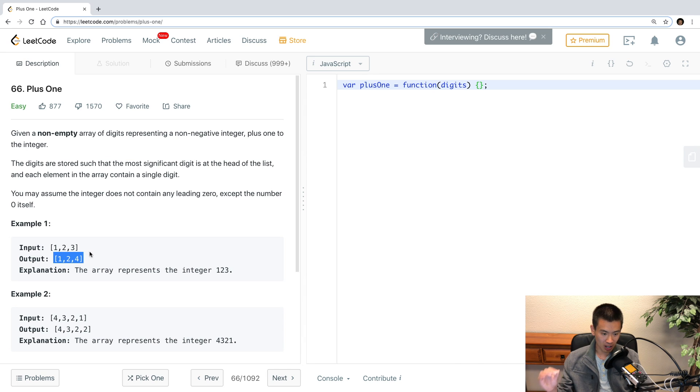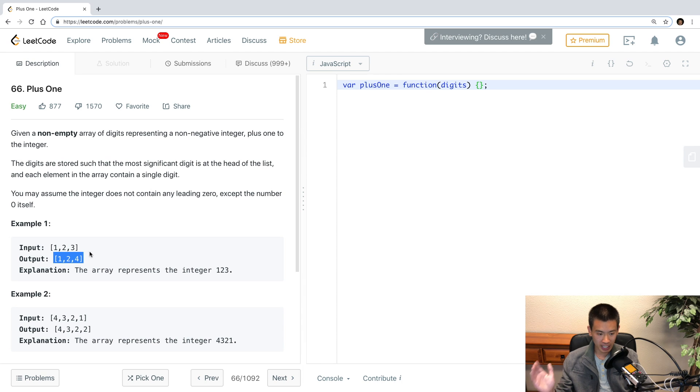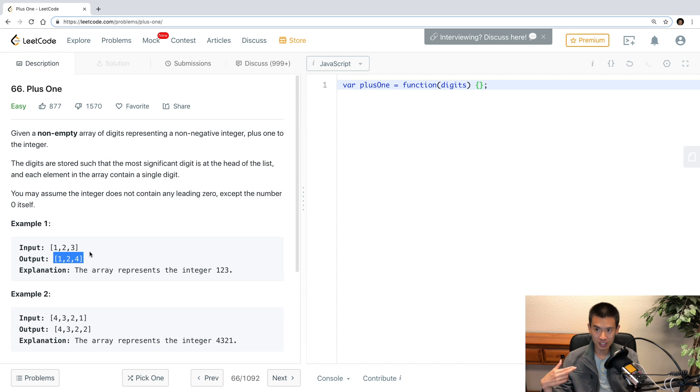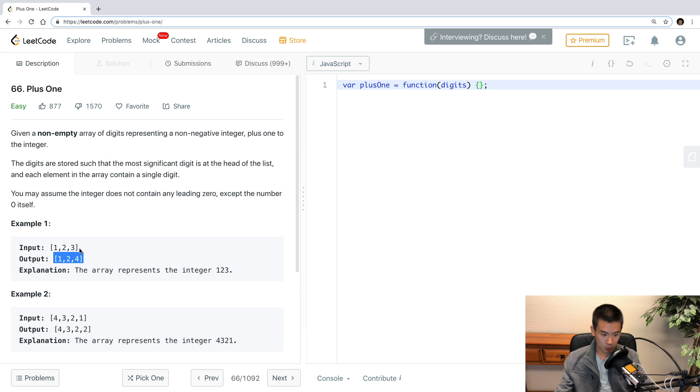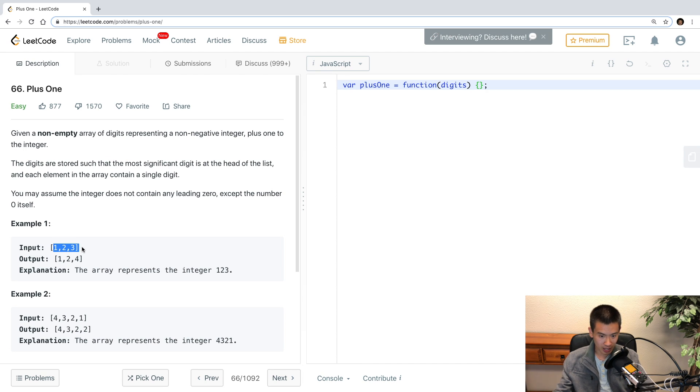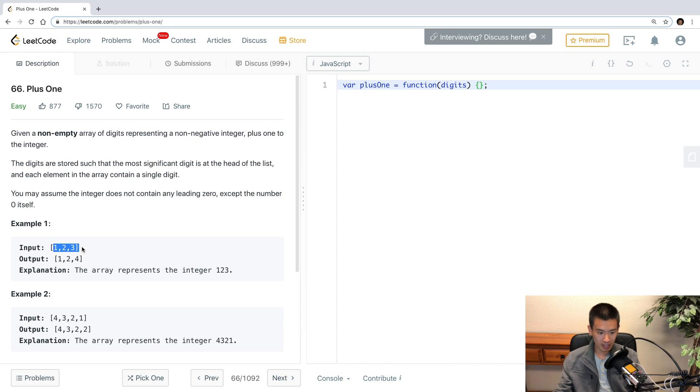Now this seems easy on the surface, but where it gets a bit more complex is if we have to do a carry operation like what we learned in arithmetic in elementary school. So if this was 1, 2, 9, we're not supposed to return back 1, 2, 10. It should return back 1, 3, 0 for 130, because 129 plus 1 is equal to 130.